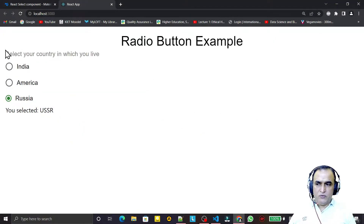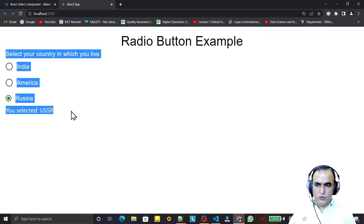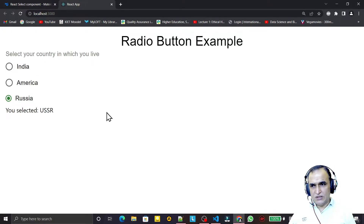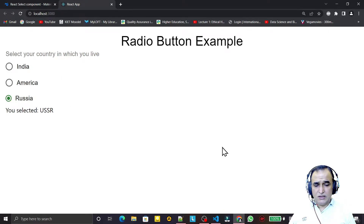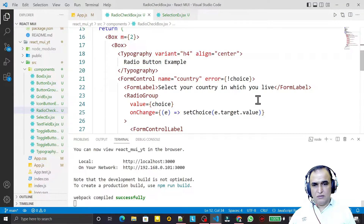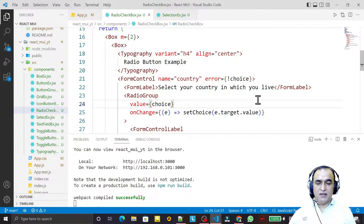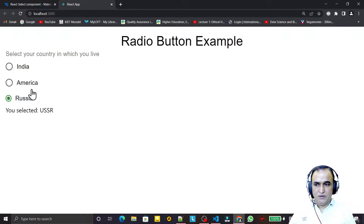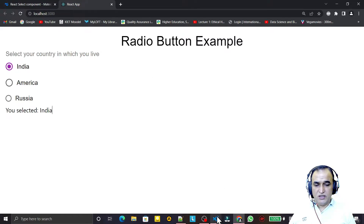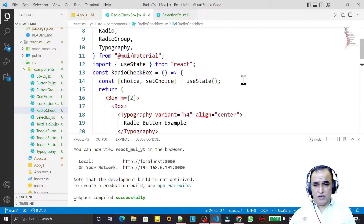In this video we are going to see how we can use checkbox in Material UI with React. We are changing from radio button because both are fundamentally similar, but the selection is different — in radio button we can select only one item at a time, but in checkbox we can select multiple options.